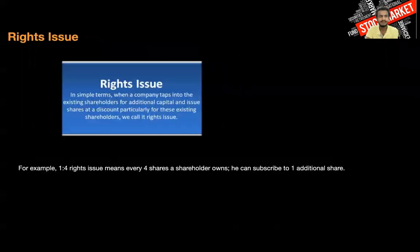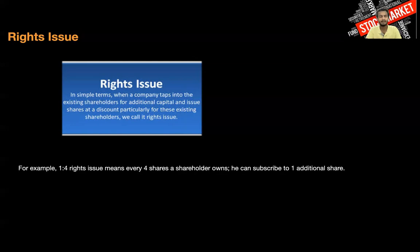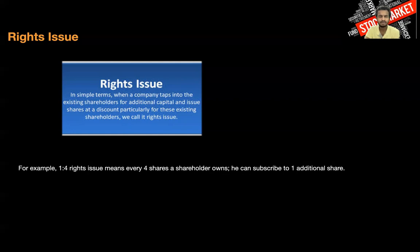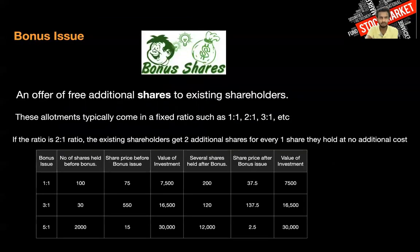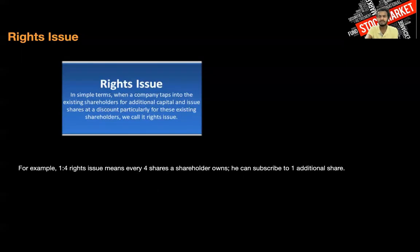After stock splits, we will see rights issues. When companies need to raise additional capital, they issue additional shares by asking existing shareholders to subscribe to more shares. Suppose there is a 1:4 rights issue — for every four shares a shareholder holds, they can subscribe to one additional share, but it is offered at a discounted price. By this, the company can raise additional capital. This can be considered a second IPO. Recently, stock splits and bonus issues are done to reduce the share price so that more investors can participate.